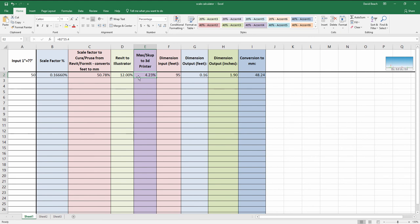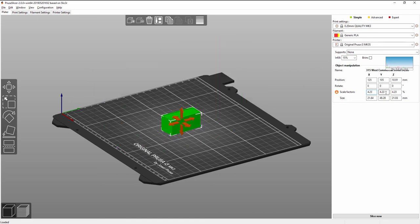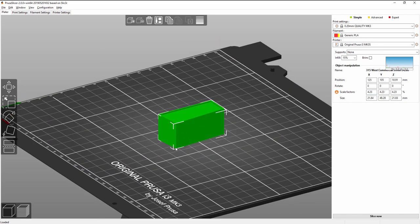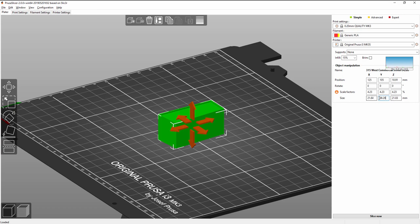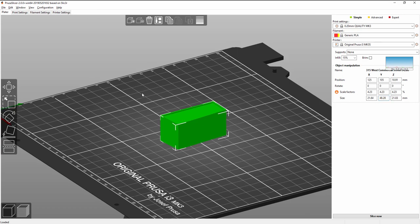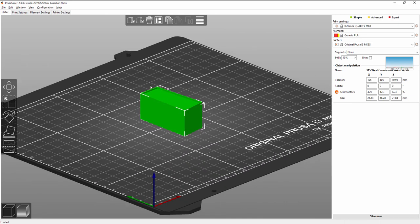So let's add that 4.23 percent right here to this. That's done right here under scale factors. 4.23 percent. So that is shrunk down. I know my x-direction should be right at that 48 millimeter mark and it is 48.28 millimeters. So that is ready to be sliced now.